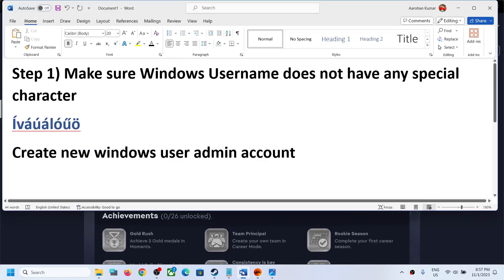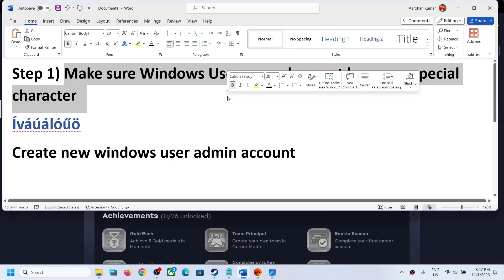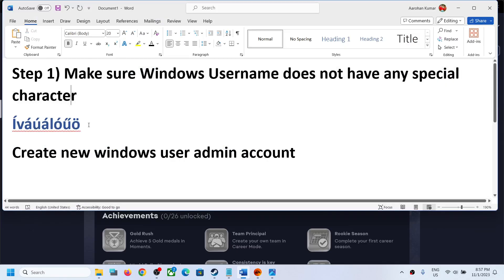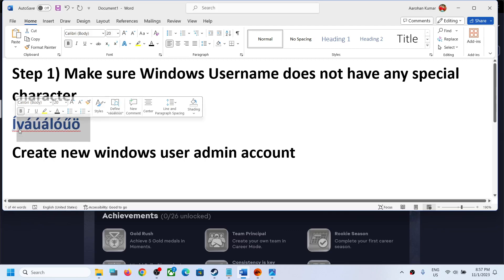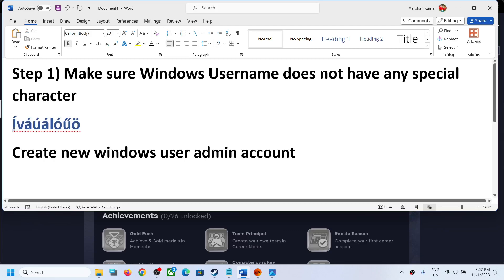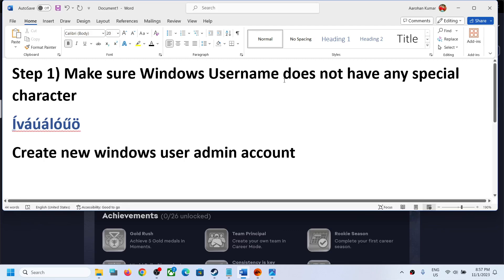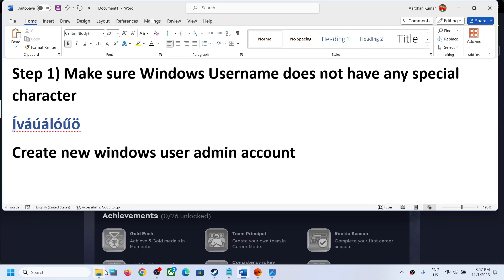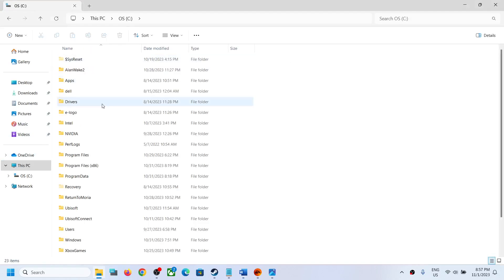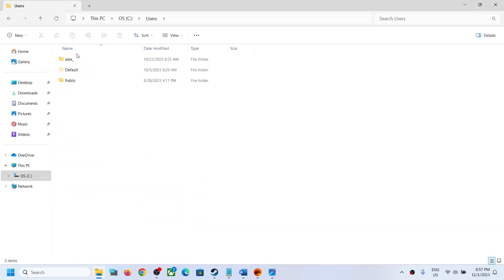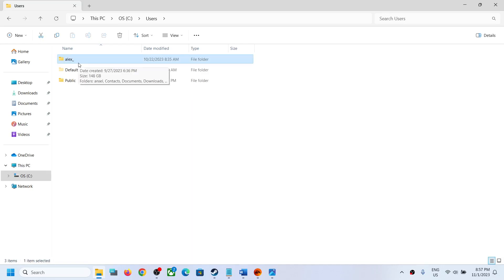The first step is to make sure your Windows username does not have any special characters. If your username has special characters — like inverted commas, slash, hash, or any other kind — that's just an example; it may be different. When you go to Users you can see your username, and if it contains any special character, that is the reason you are facing this problem.